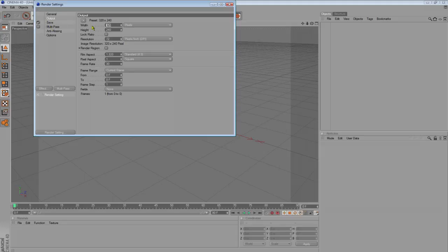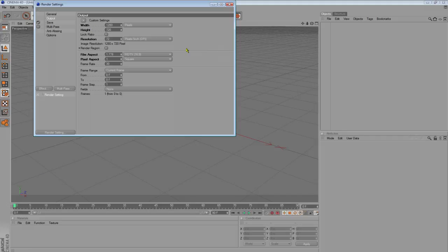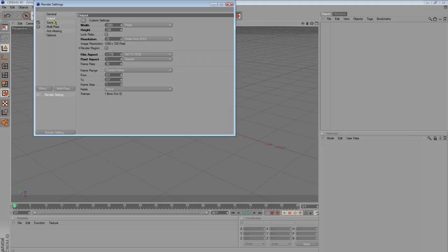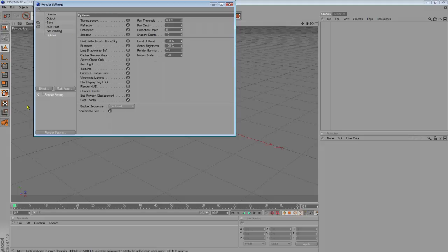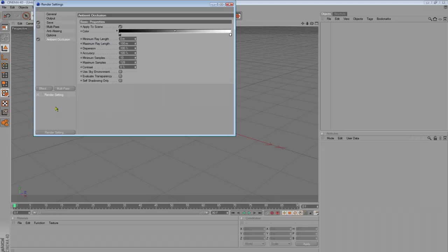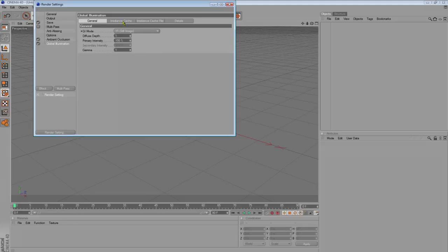Go output, 1280 by 720. Now, for output, oh never mind actually. Go effect, ambient occlusion, and global illumination.